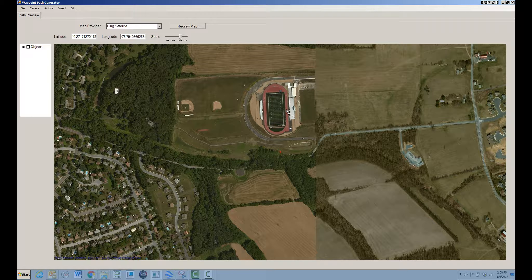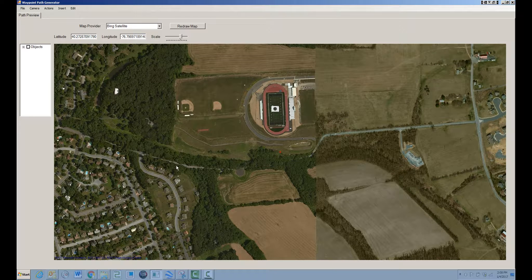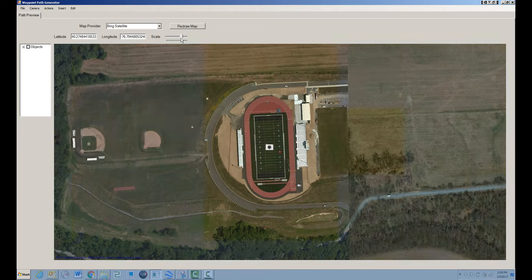The first thing I'm going to do is generate a point of interest. If I just right-click in the center of the stadium I can add a point of interest. I'll give it a name — just call it 'high school' — and I'll assume the elevation at this point is about 150. The POI altitude is the default altitude for flying a mission, and the camera altitude is the height above the ground that the camera will actually point to when flying towards this point of interest. So it generates a point of interest; I can zoom in, pick it, center it, and zoom back out.